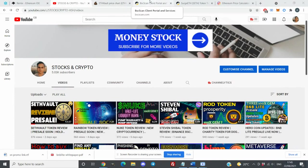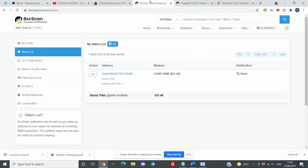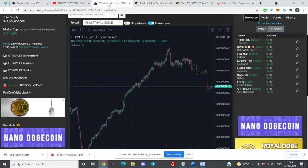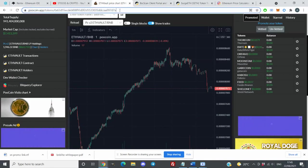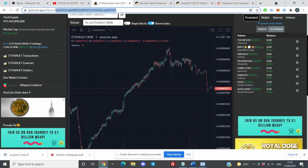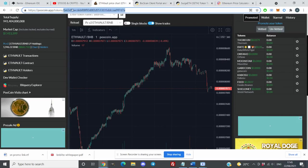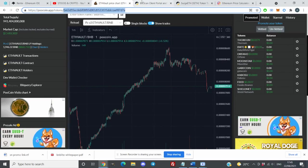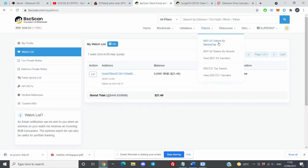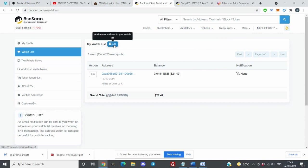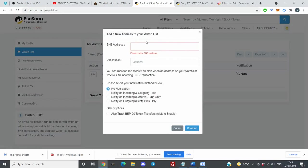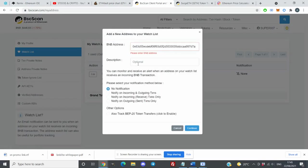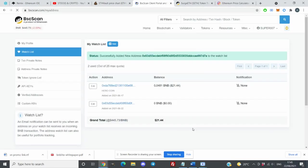First of all, what you guys need to do is go to BSC scan and create your account. It's free to create your account. As soon you have your account, you can take the contract number of Ethereum Vault and add it into your favorites by clicking there, entering the BSC address. You can put any description you like to make it easier for you to remember, and then you continue.